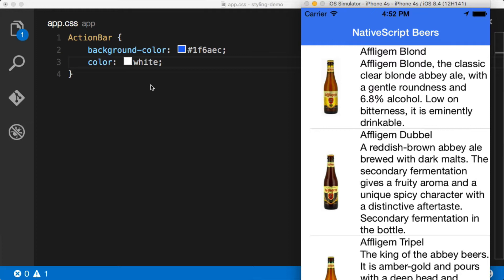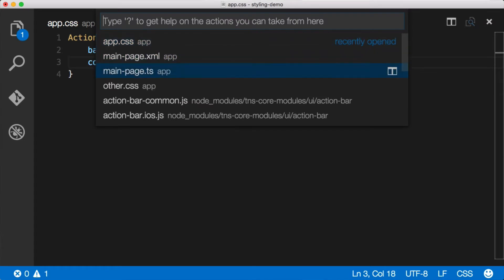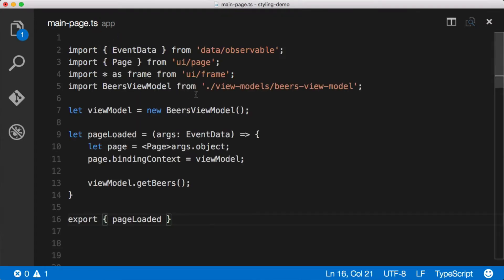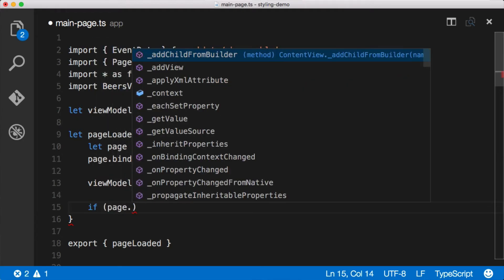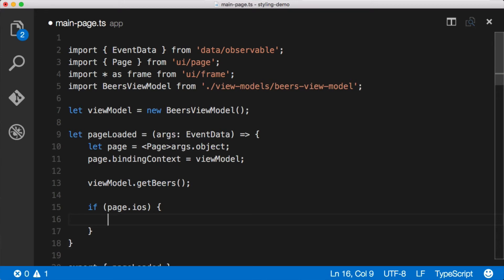You can change the status bar text from code, though. Let's look at that because it's important to see how you can do anything in NativeScript even if the framework doesn't directly support an abstraction for it. Let's jump over to the TypeScript file. In this page loaded event we're going to programmatically tell iOS to set the style of that status bar. We'll say: if page.iOS, then get a reference to the view controller used for this navbar.